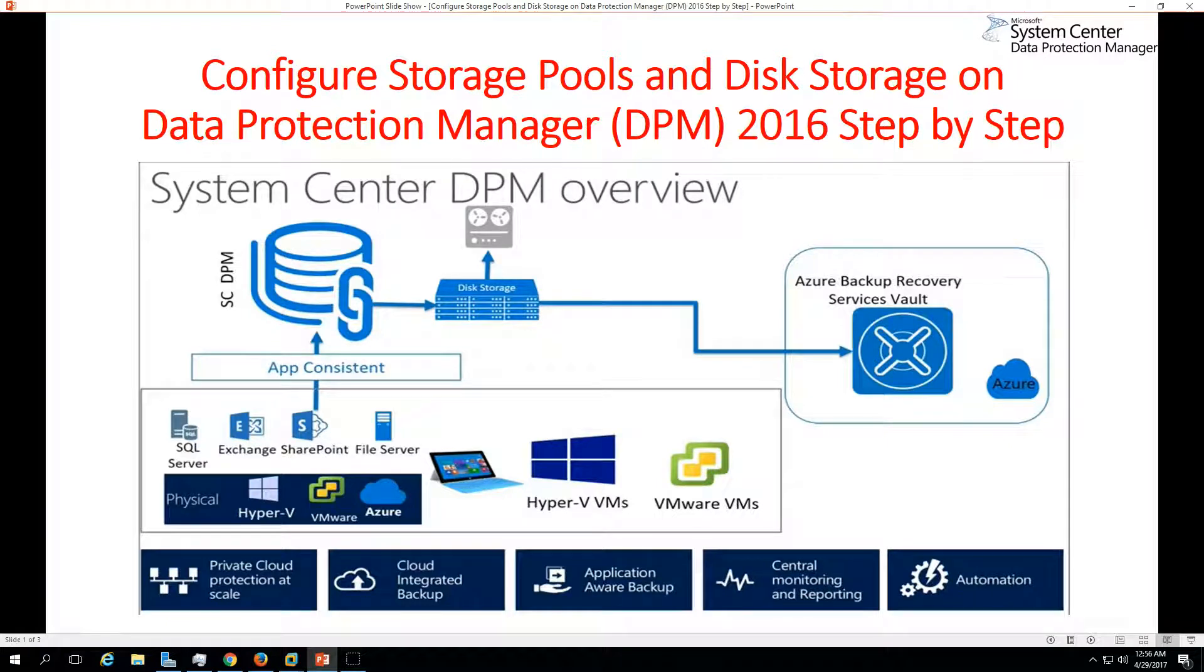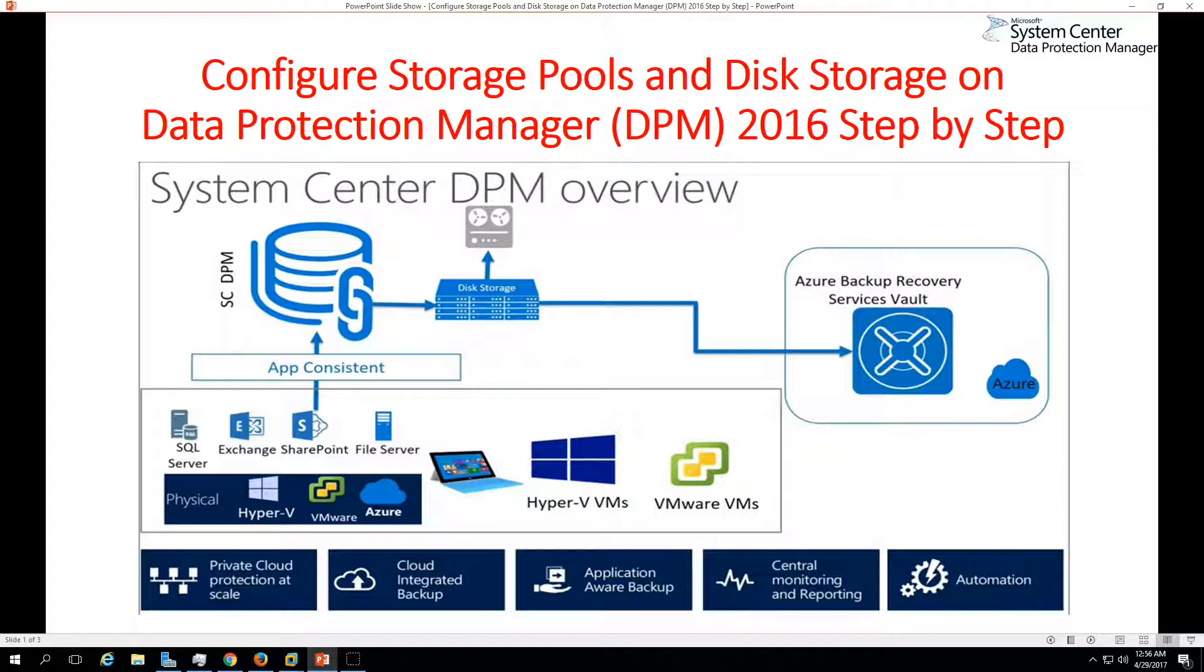Hi friends, welcome to my channel. Today in this video I'm going to show you how to configure storage pools and disk storage on Data Protection Manager 2016 step by step. Hope you enjoyed my last video where I showed you how to install Data Protection Manager 2016.